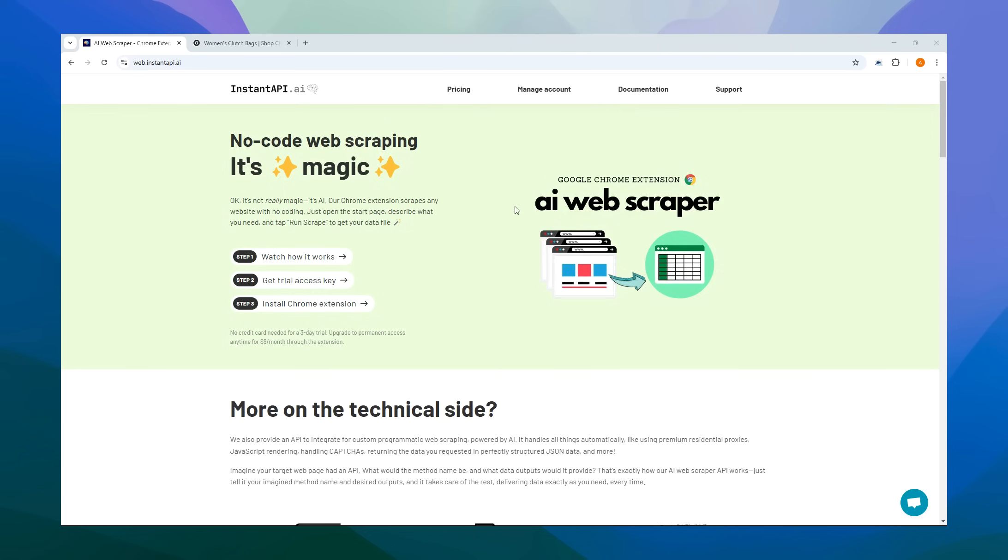To get started, head over to our homepage at instantapi.ai. You'll want to click the Step 2 button to get a trial access key. The access key is free and grants you unrestricted access to our service for three days. Afterward, you have the option to upgrade to a permanent access key whenever you wish.